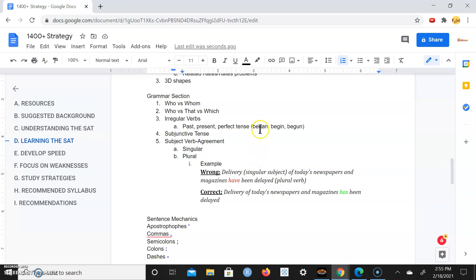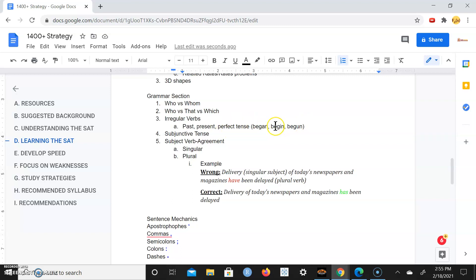One example I'm giving you guys is began, begin, and begun. In the past, I began to study. In the present, I will begin to study. In the perfect tense, I had begun, or the perfect tense begun. These are irregular verbs.